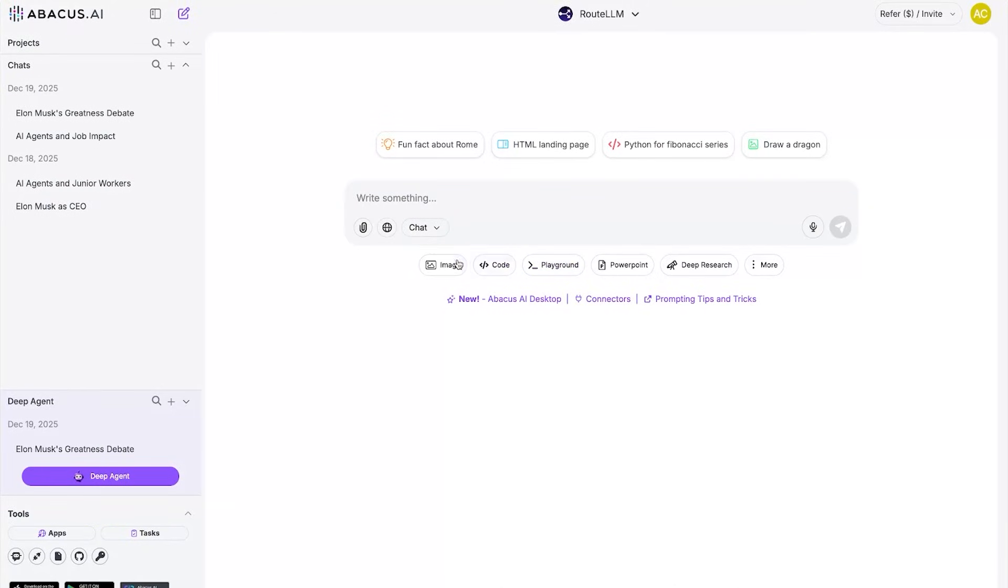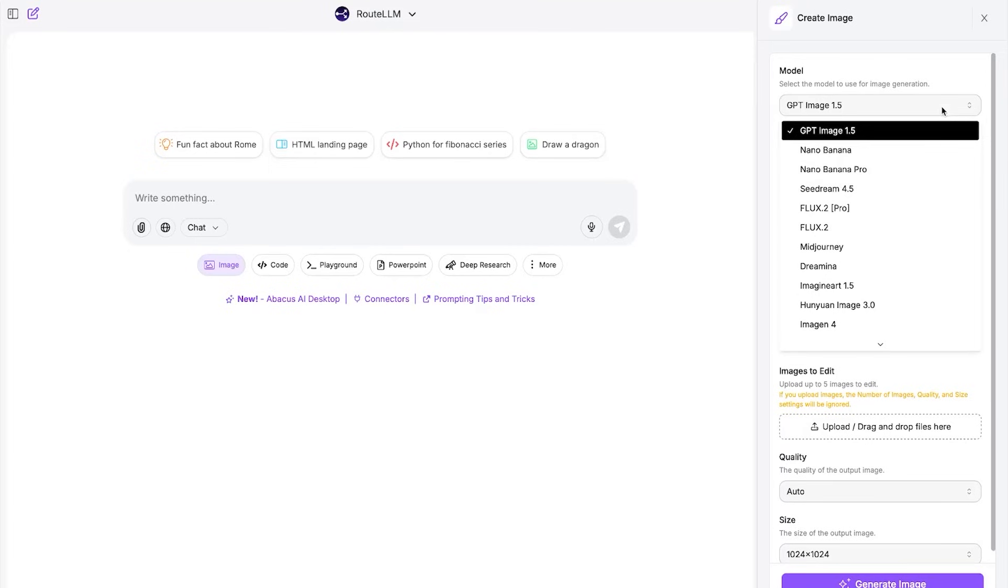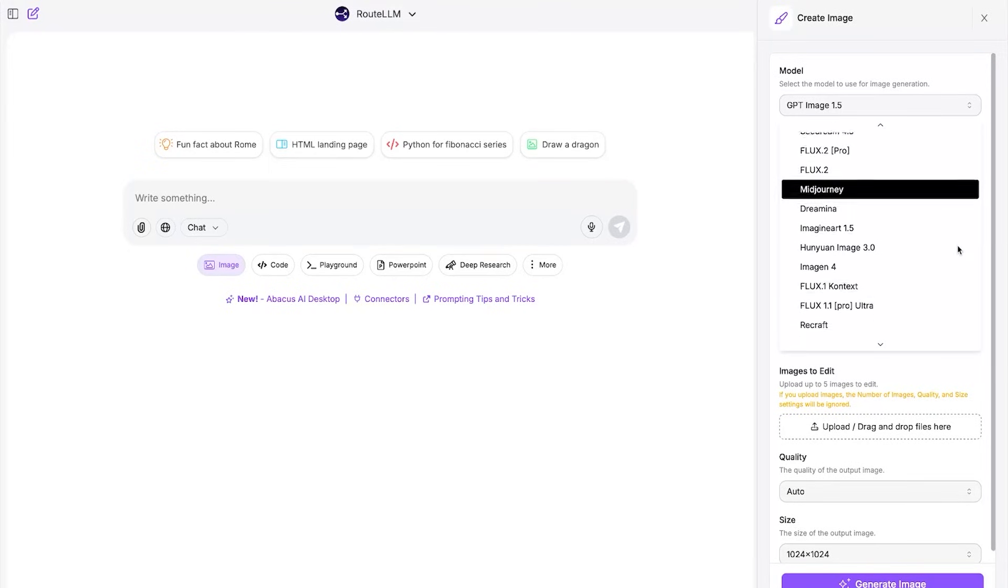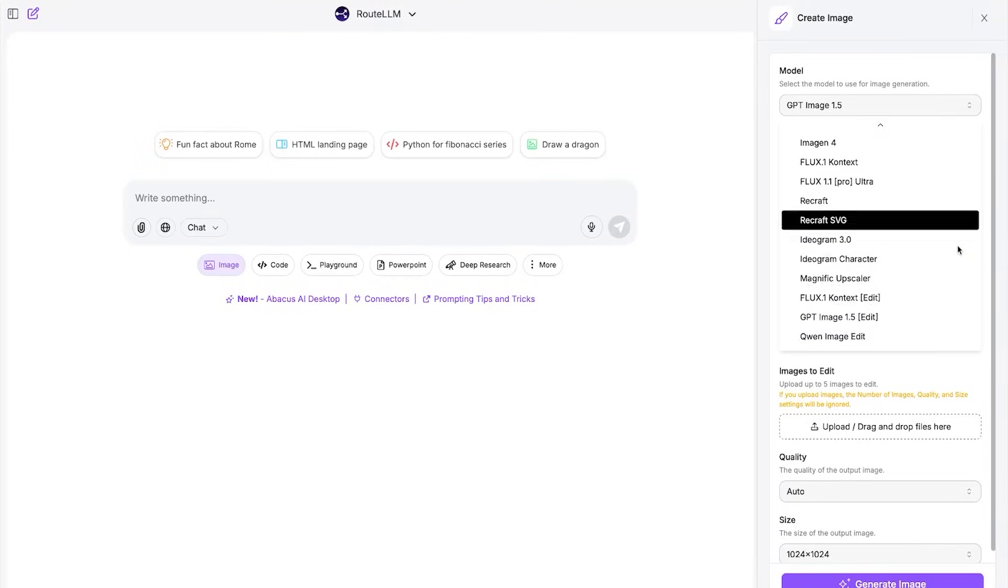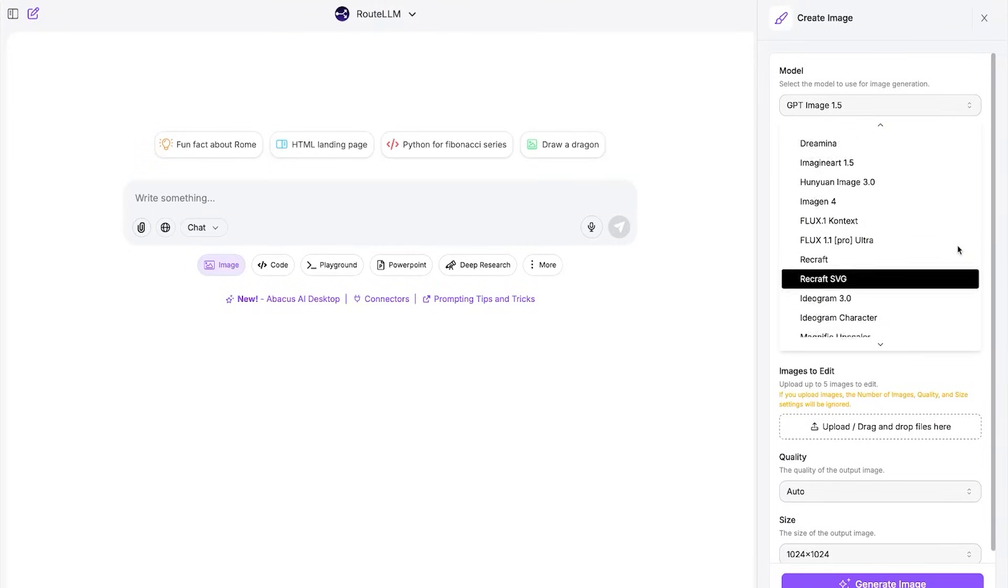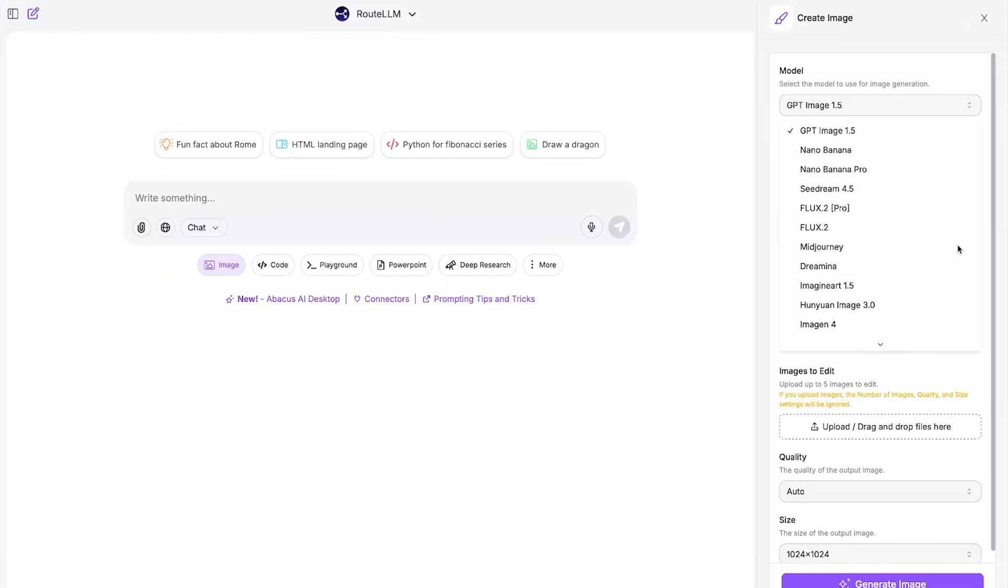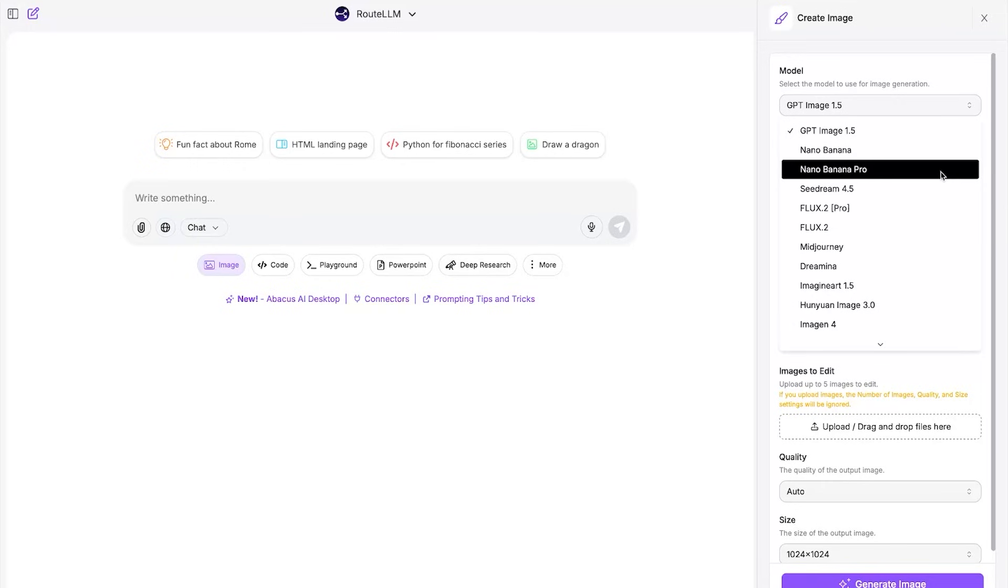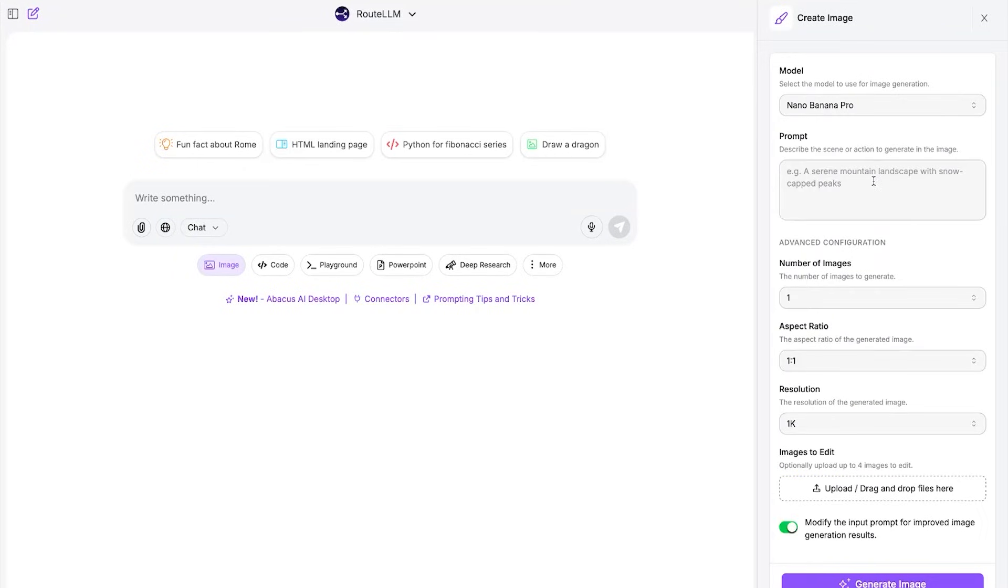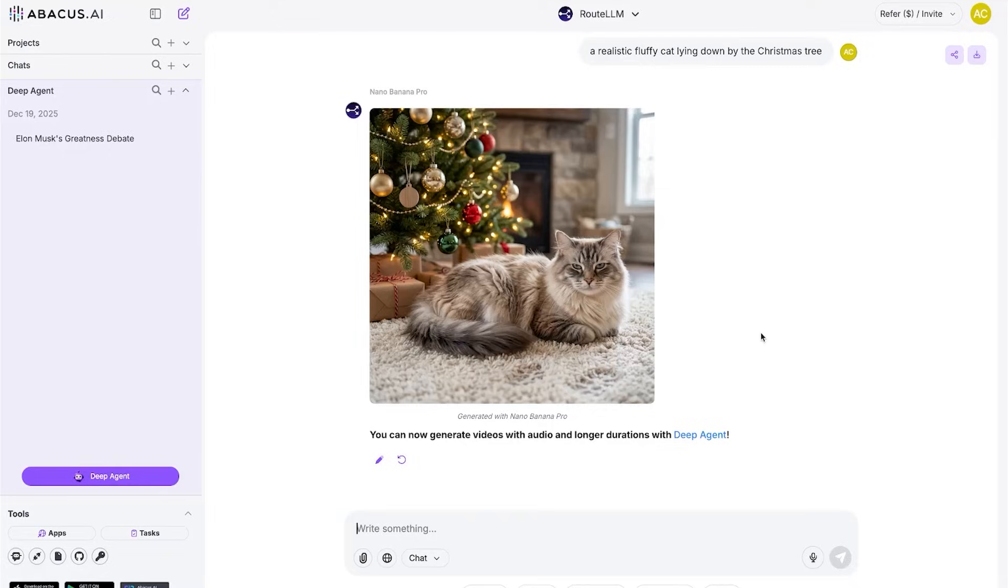You can also generate images and videos, not just text. They have Imagen 3, Stable Diffusion 4.5, Midjourney, Sora 2, Kling 2.6, Veo 3.1, Runway, literally everything you could possibly need. Let's try Imagen 3. I'm gonna type in the prompt: a realistic fluffy cat lying down by the Christmas tree. I can then choose how many images I want to generate, the aspect ratio, the resolution, and I can even drop in my own image to further edit.